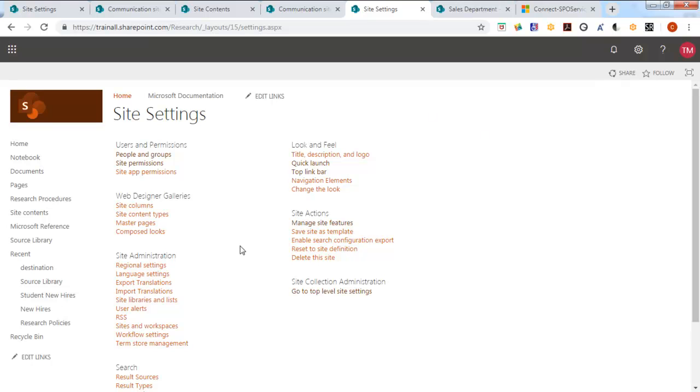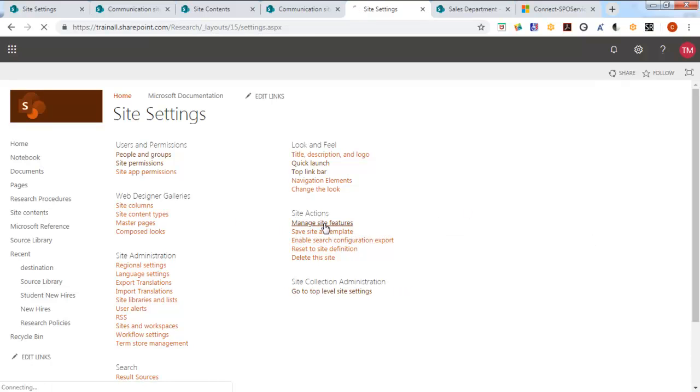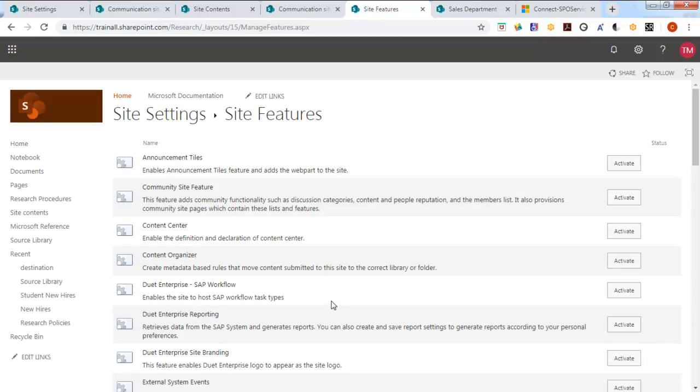Now in here, we could go up to the central collection, but we're going to manage site features at this level.